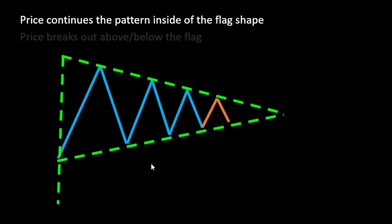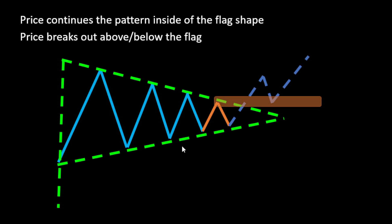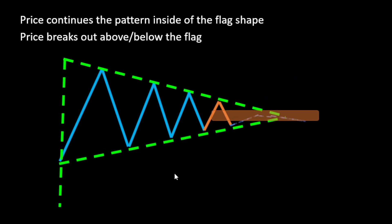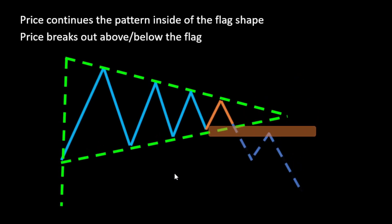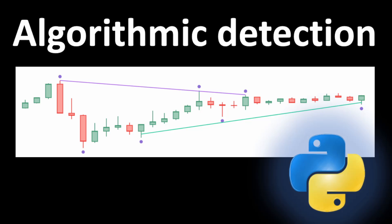This leads to the second scenario where the price breaks out above or below the flag shape. It usually retraces after the breakout, bounces off a support zone as we can see here on this example, and takes a short-term uptrend in the opposite direction. We can apply symmetrical logic: the price breaks below the flag, retraces, bounces off a resistance zone, and then takes a short-term downtrend.